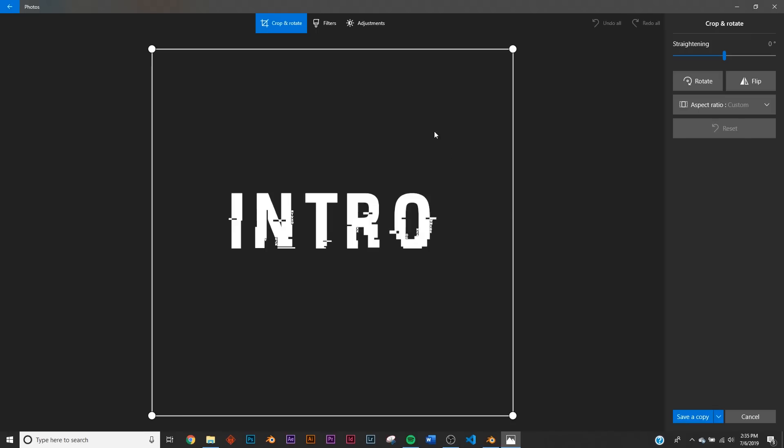Alright, so first we're going to start out with an image with a transparent background. You can use your logo or really any image you want with this, but make sure that it is a text or logo with a transparent background so that would be exported as a PNG image. You can use Photoshop or whatever editing software you use. I used Photoshop in this case, just put in the type and then exported it as a PNG. So this is the image that we're going to be using in the animation.